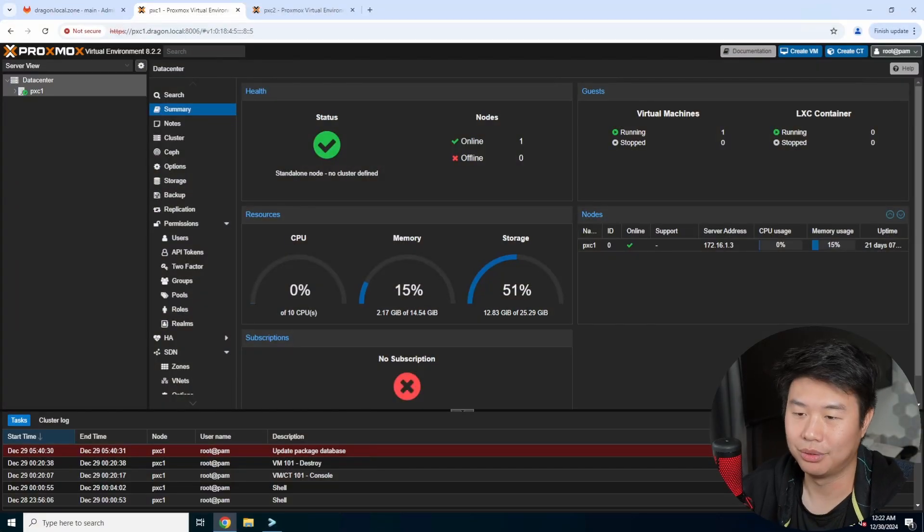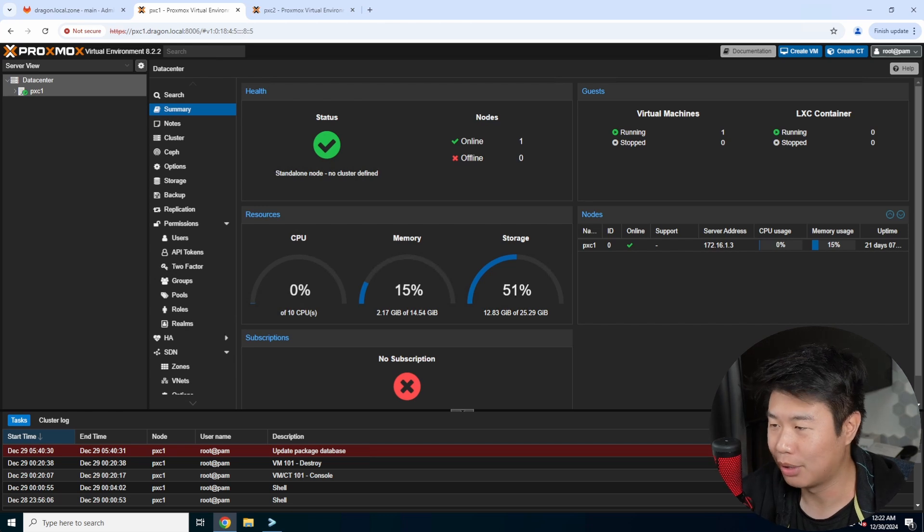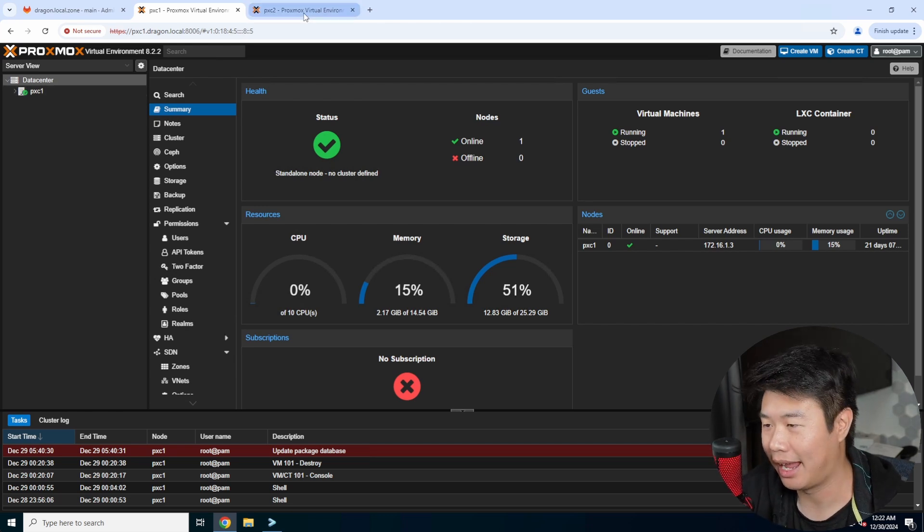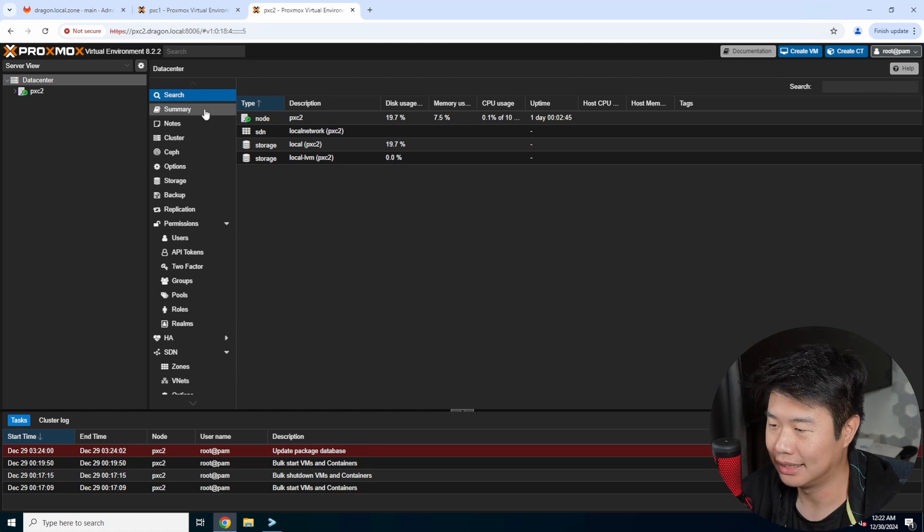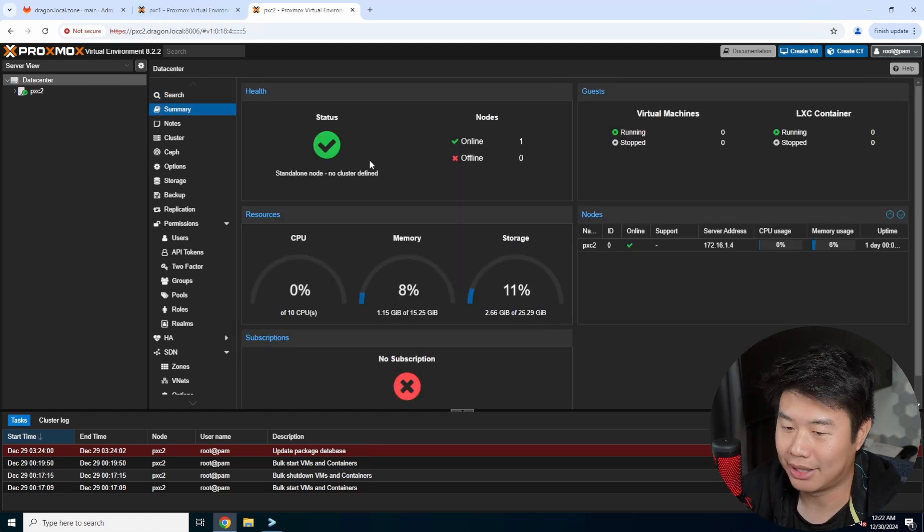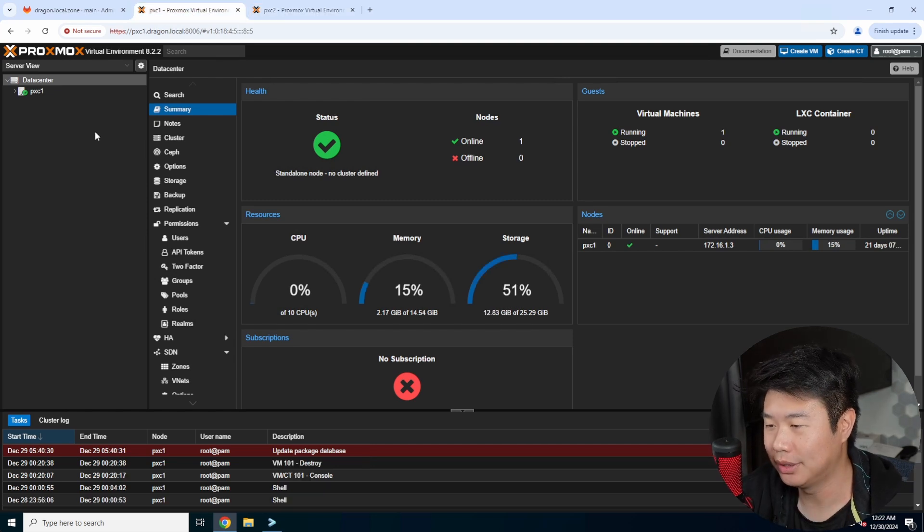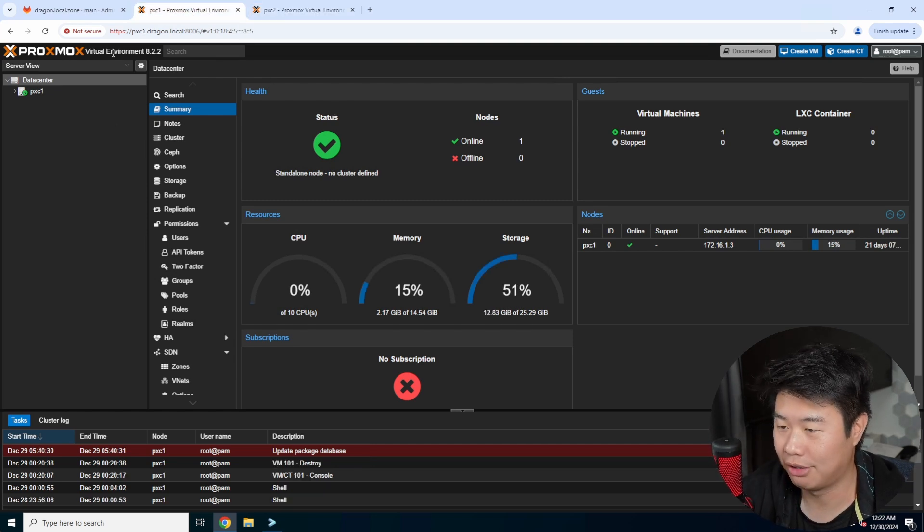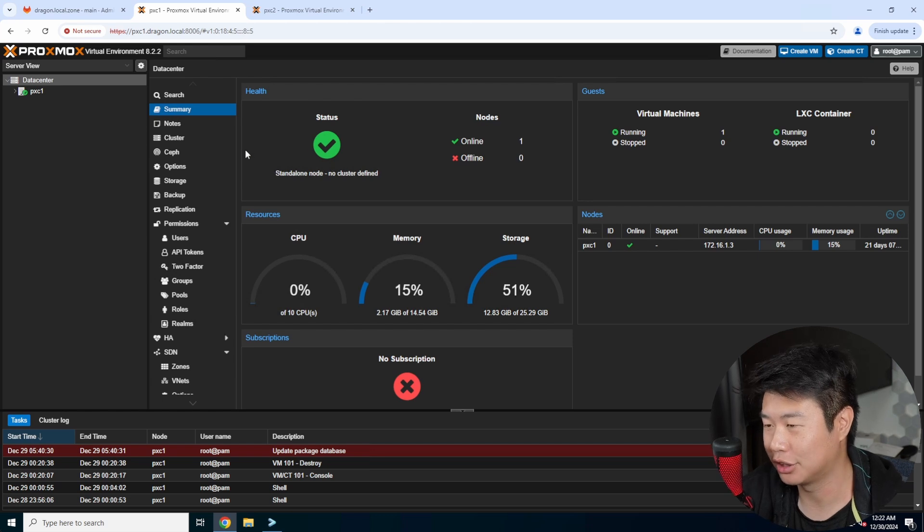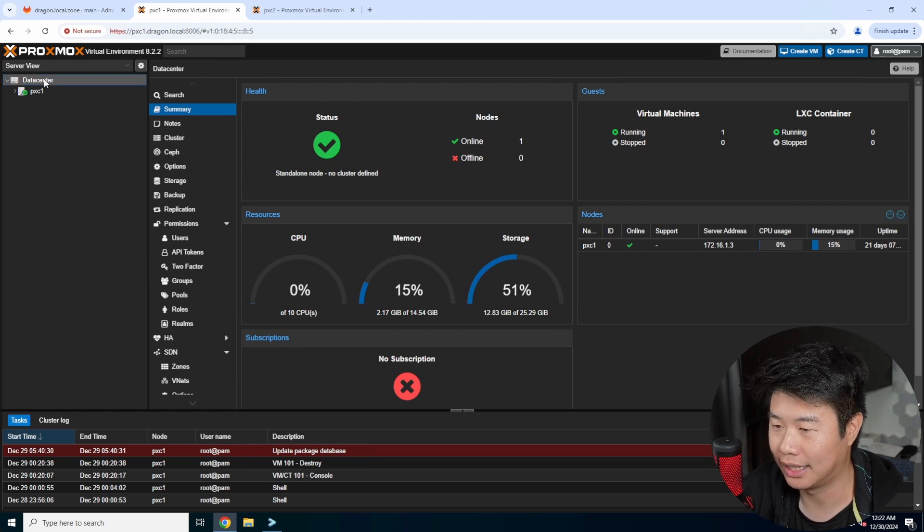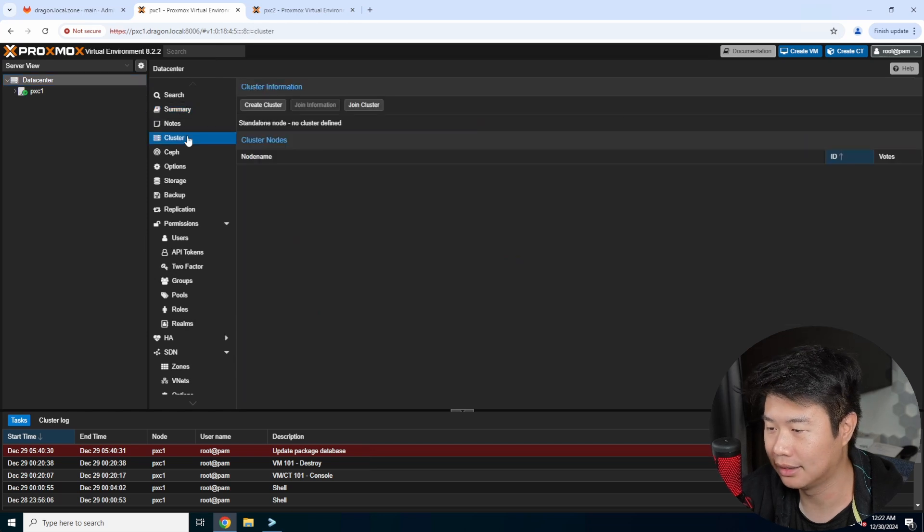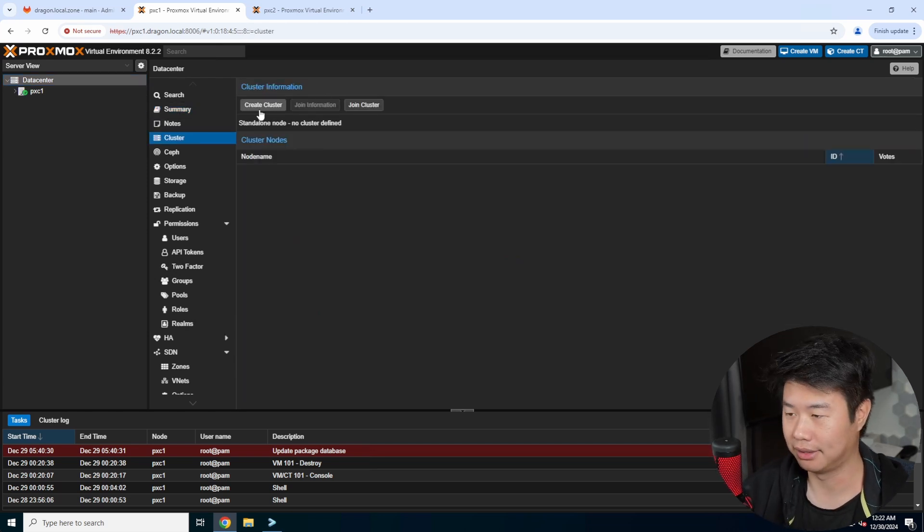All right, so I have my two Proxmox machines - pxc1 and pxc2 - that are just VMs right now that I'm running for the demo. So what you want to do to set up a cluster is on one of them, and I usually just do it on number one. Under the data center in server view, there is a cluster option where you can create the cluster on this node.